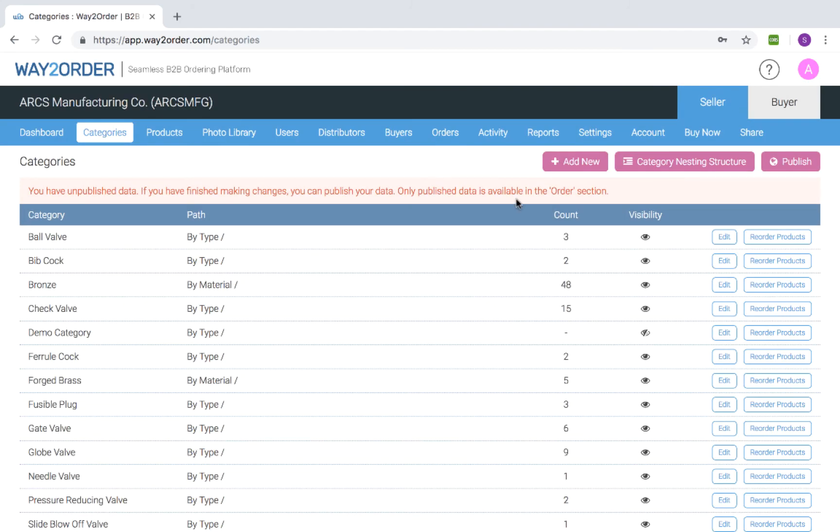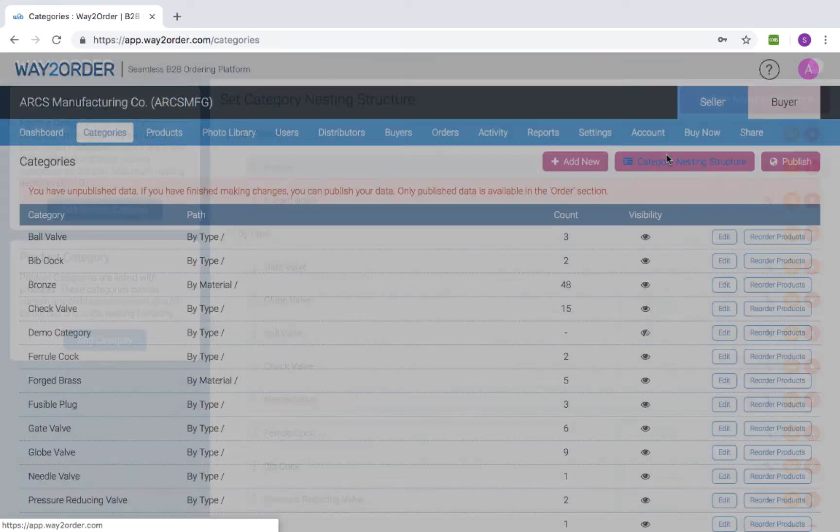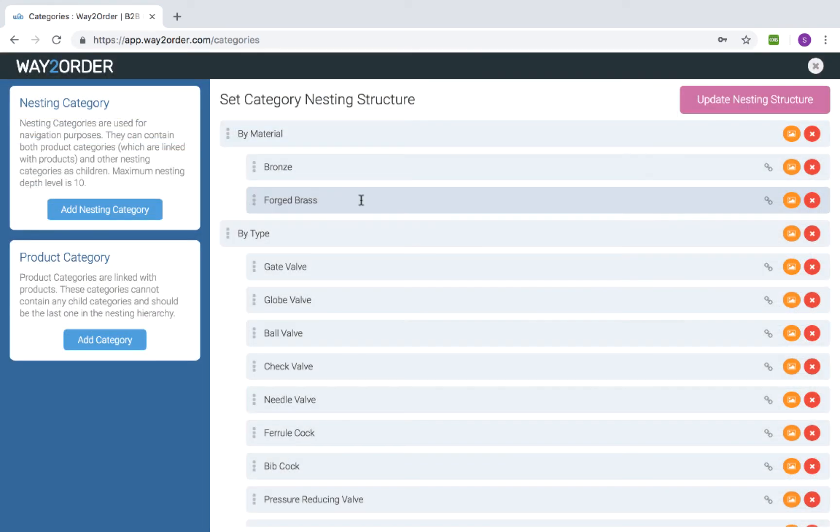Now we'll go back to the nesting structure and see what else can be done. You can rename any category or nesting level category by simply clicking on the category name. You can also assign a photo for every category or nesting level.